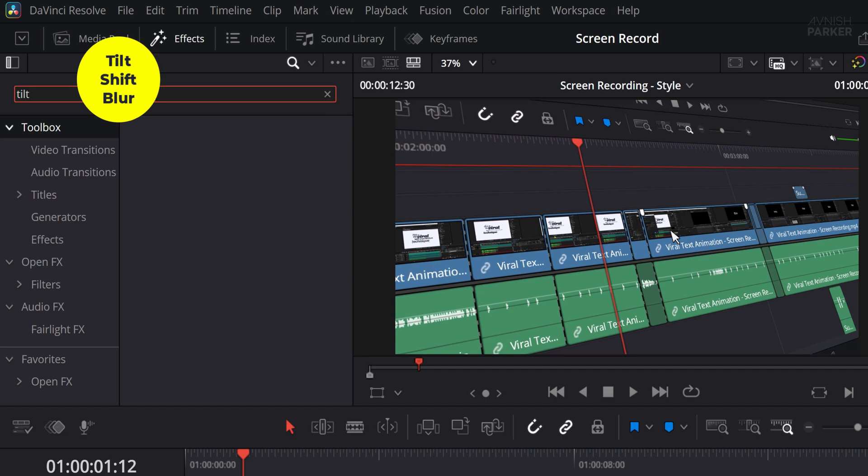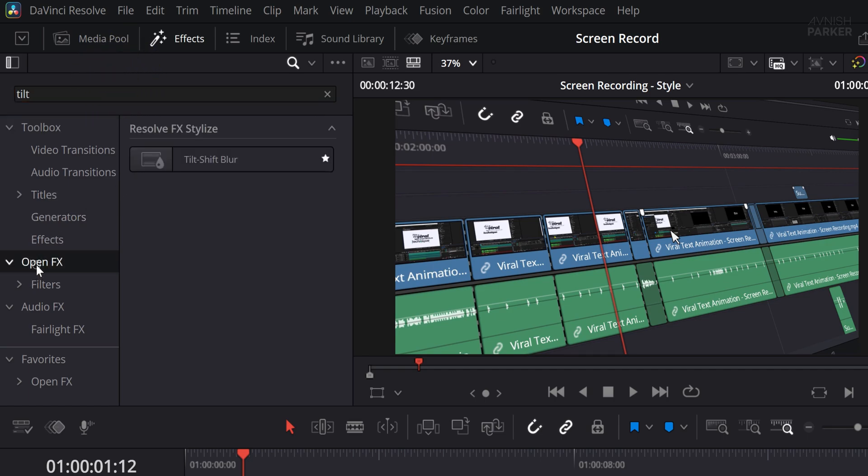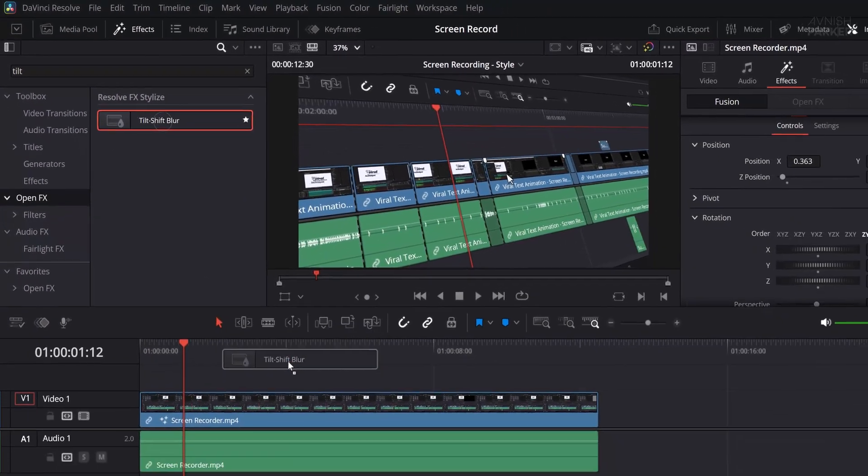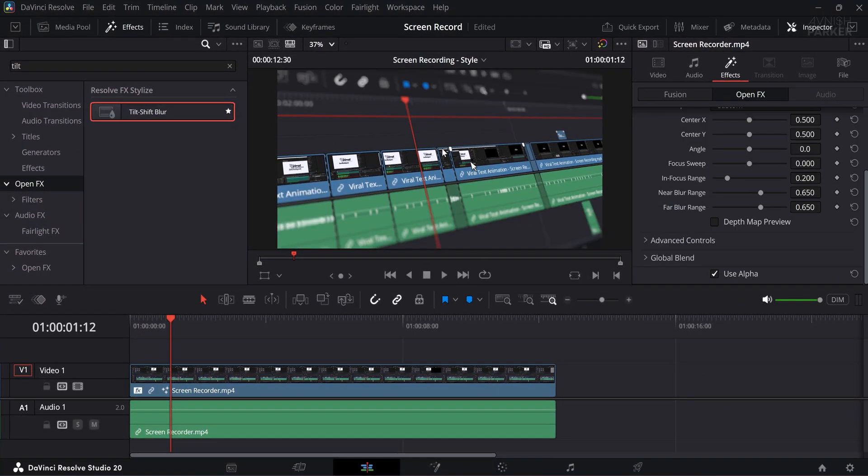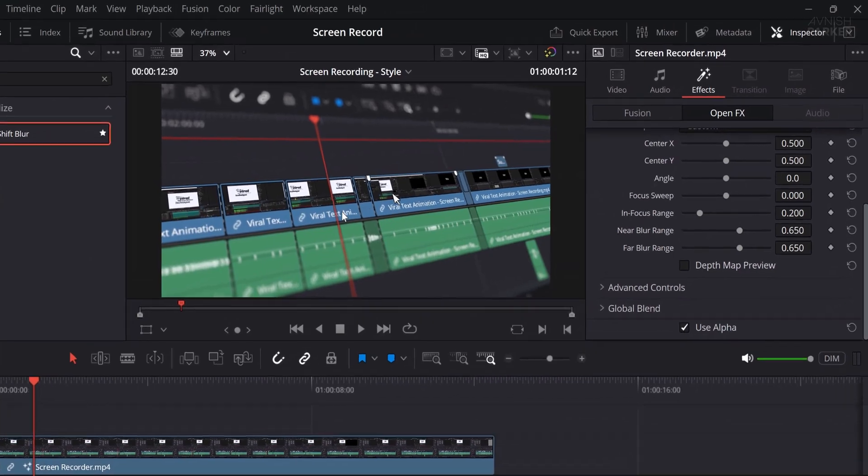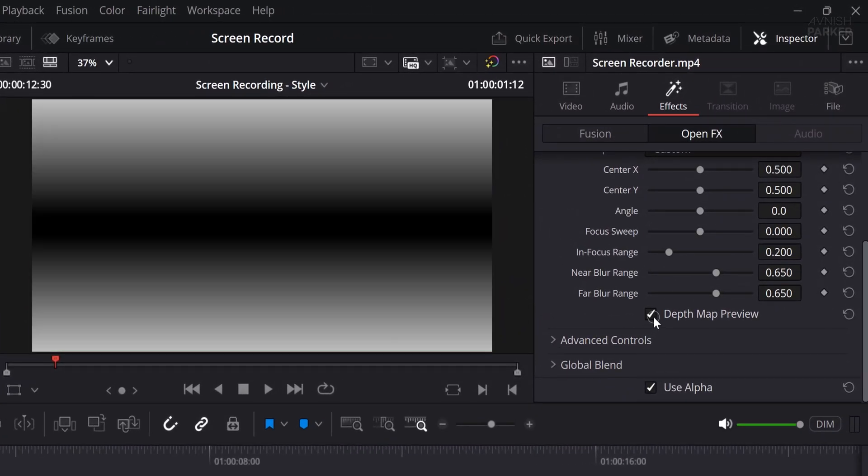Now, go to the search bar again and search Tilt Shift Blur. This effect is located inside the OpenFX folder. Once you find it, drag and drop the Tilt Shift Blur onto your video layer. As soon as it's applied, you'll notice the simulated depth of field effect on the clip, which gives it a more cinematic and focused appearance. To understand exactly what area is in focus, click on the Depth Map Preview checkbox.